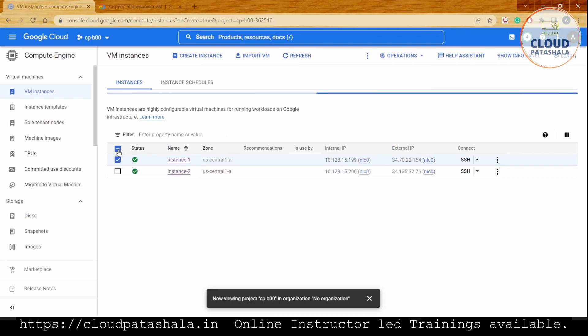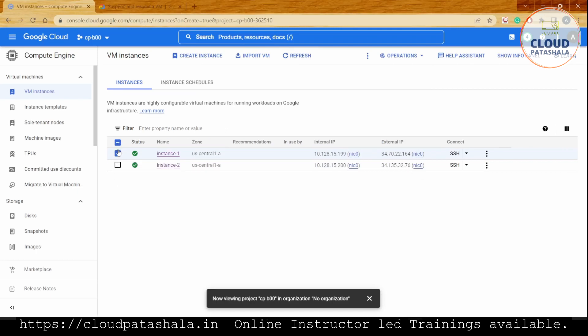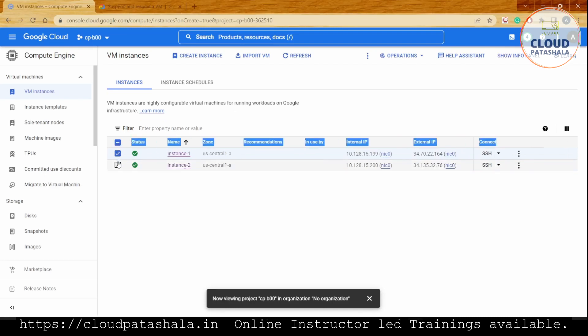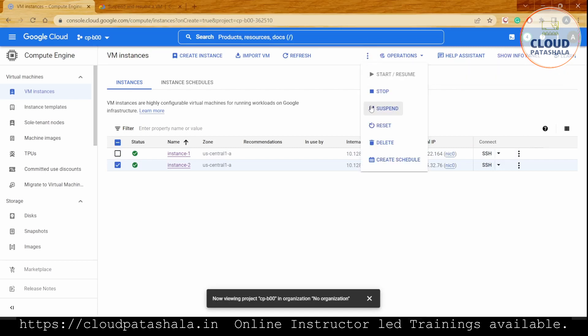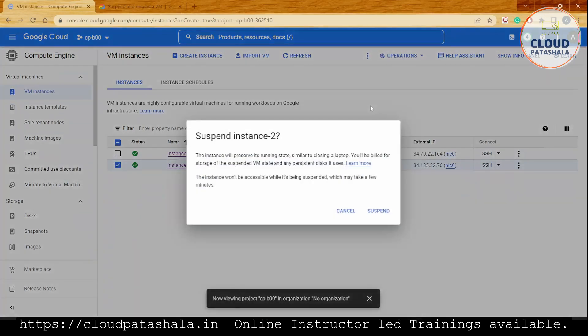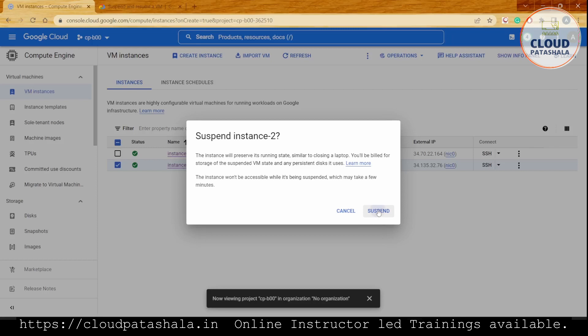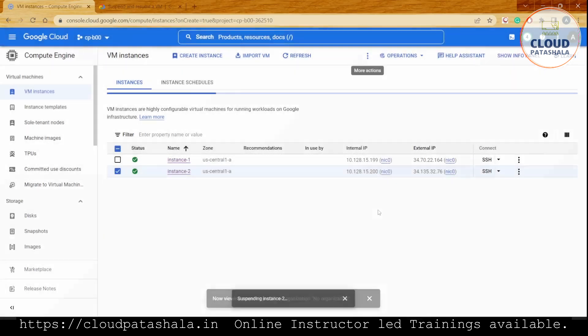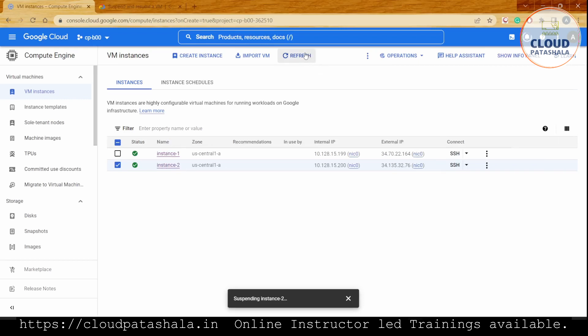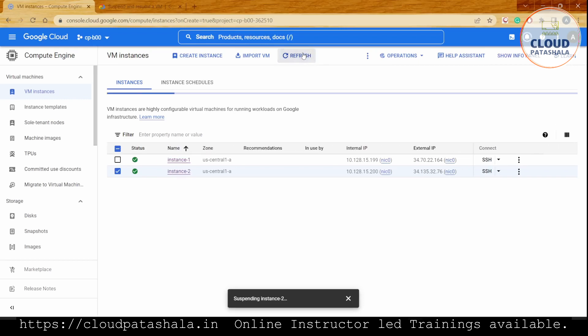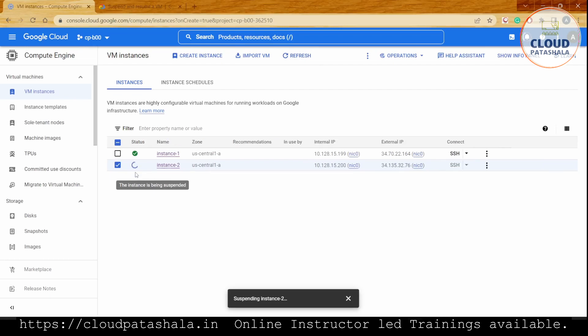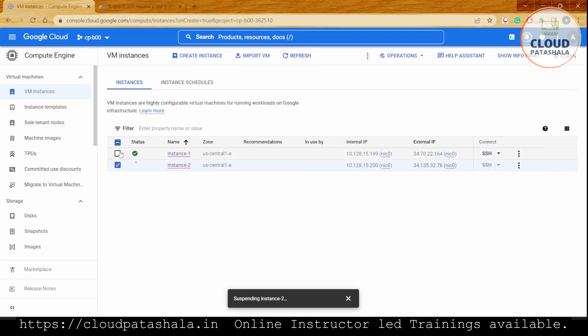I'll carefully select instance 2 and try to click on suspend. As you see, when I do this, it asks me if it's okay for the VM to be preserved, and once I click suspend, I can definitely see that the instance state goes into a suspended state as soon as the process finishes.